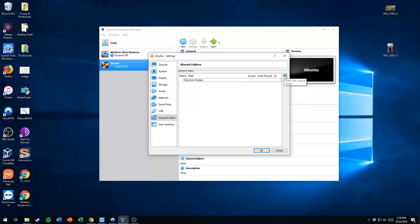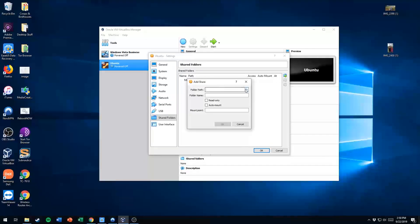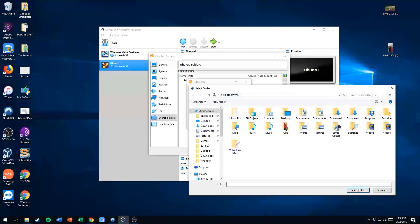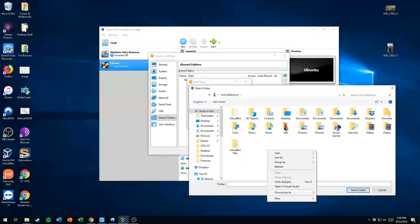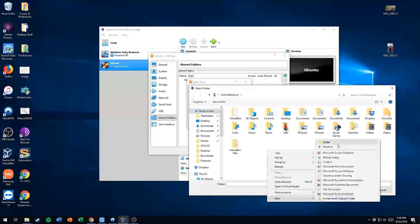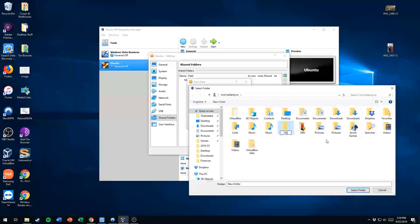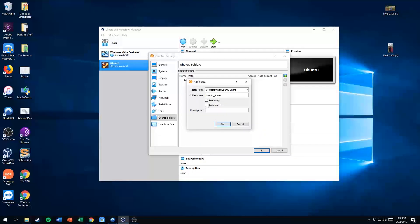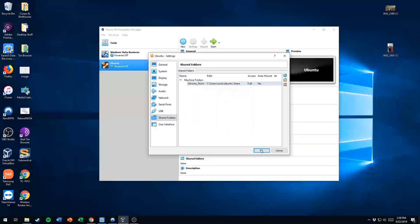Hit Shared Folders and you can see I have none here. Go over to the little blue folder icon and click Add Folder Path. Click the dropdown arrow and click New Folder, and we'll name this Ubuntu share. Click Select Folder, click Auto Mount, click OK. And we're good to go there.